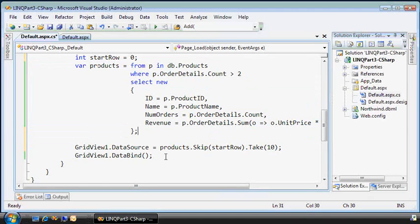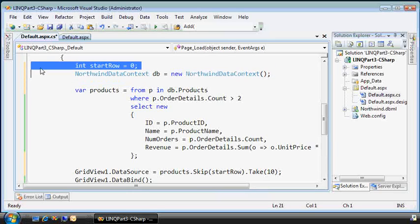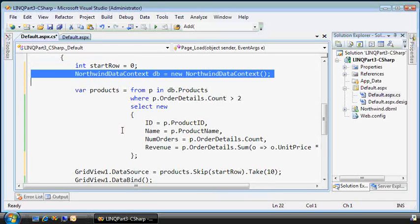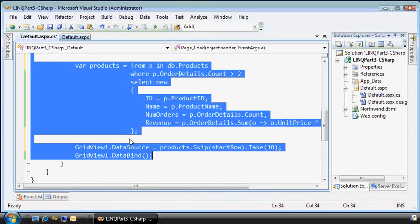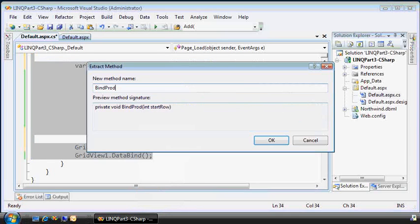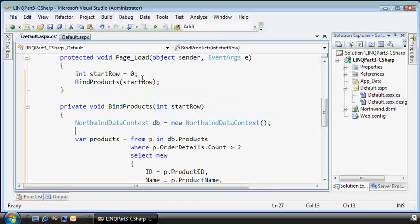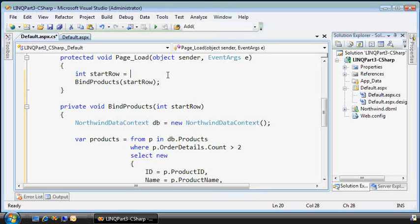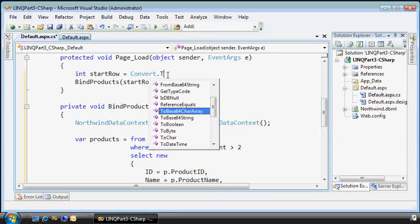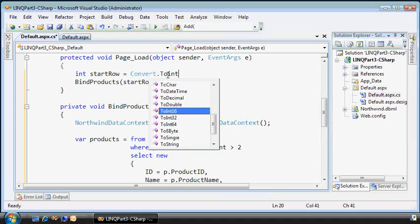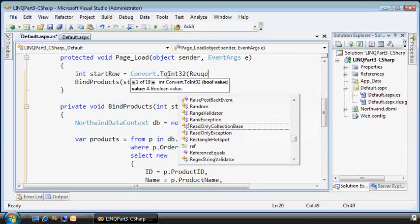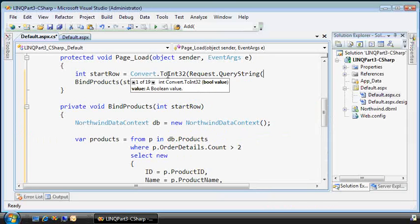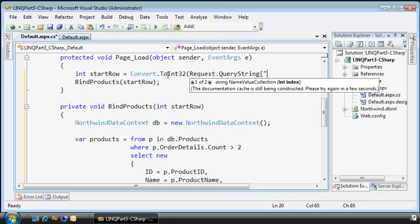And by parameterizing that, I'll refactor this. Now, let's see, it's getting tricky here with refactoring. So, if I just take this to here and refactor that into a new method called bind products, it'll take a starting row. And then when the page loads, what I'll do, I'll get the starting row from the query string. Set it to int 32, and I'll just call it start row.